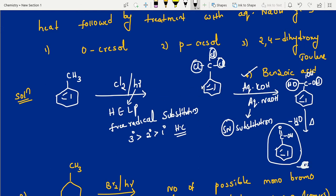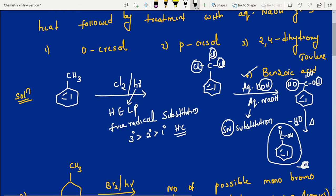Summary: toluene — chlorination in presence of sunlight — side chain substitution occurs, all three hydrogens replaced by chlorines. After that, aqueous KOH: aqueous KOH versus alcoholic KOH is repeatedly asked in sequence questions. Aqueous means substitution — OH group is substituted for chlorine, SN reaction. After heat: heat means we remove water. The same carbon having two or three OH groups is highly unstable and immediately loses one water molecule to get stabilized.